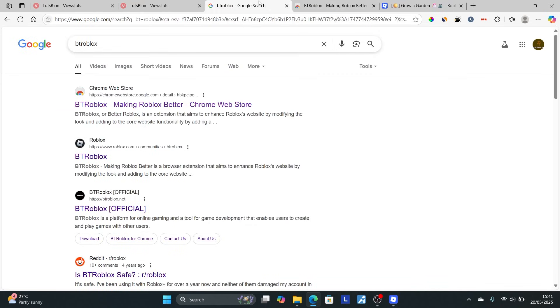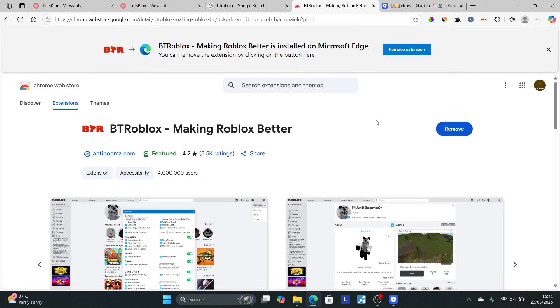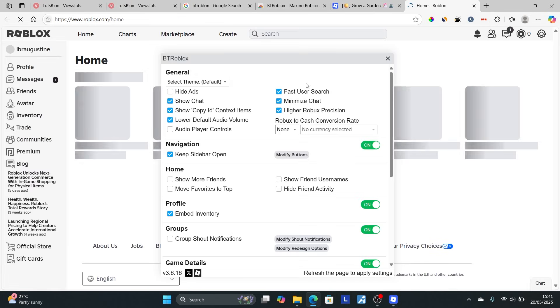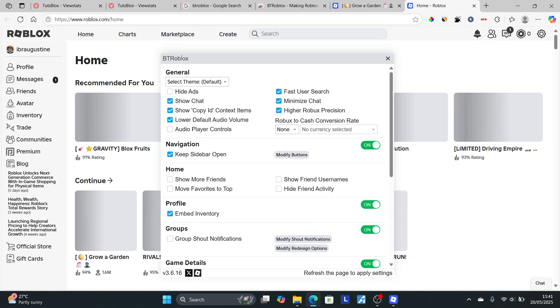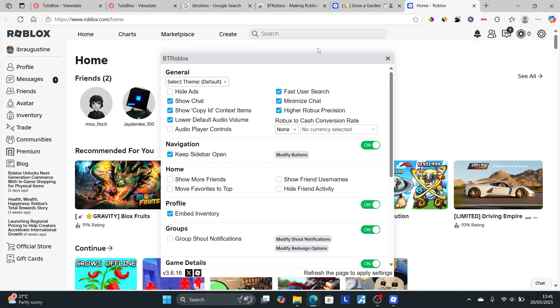After clicking the first link, install the extension. Once installed, it will appear in your browser, and you'll be able to access the BTRoblox extension easily.